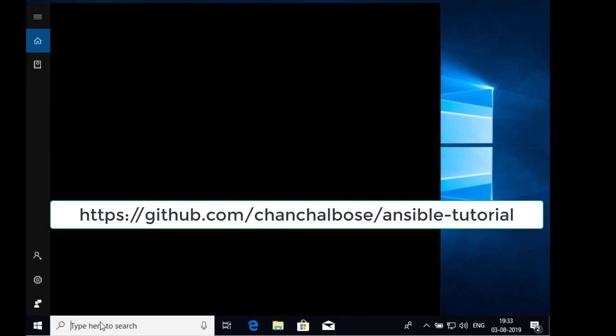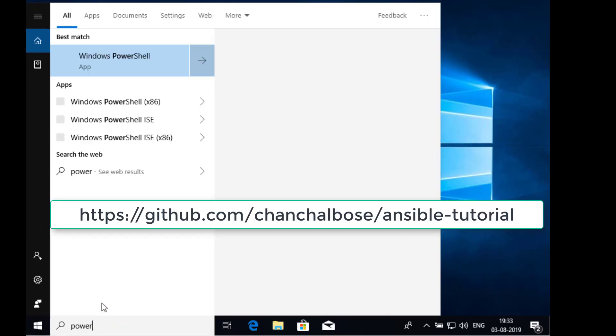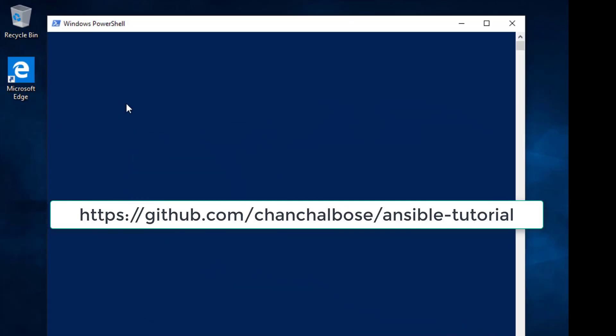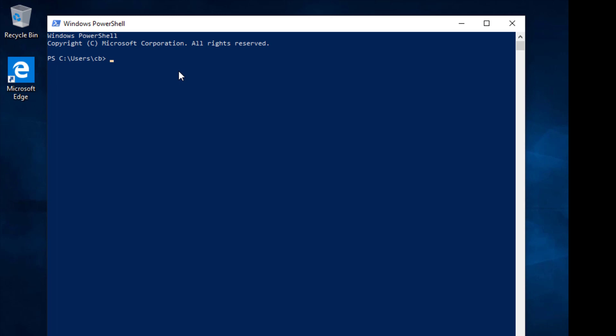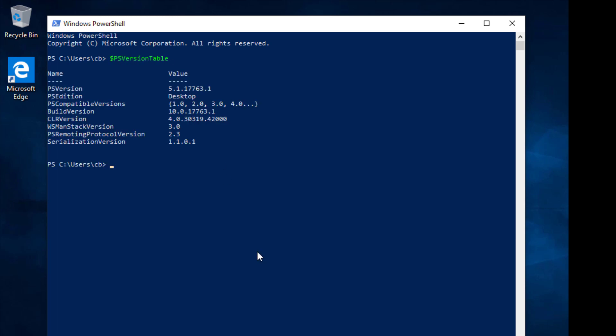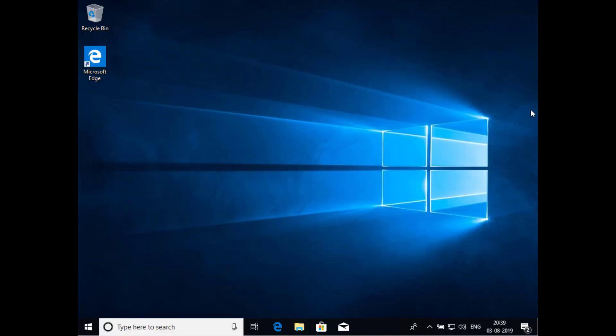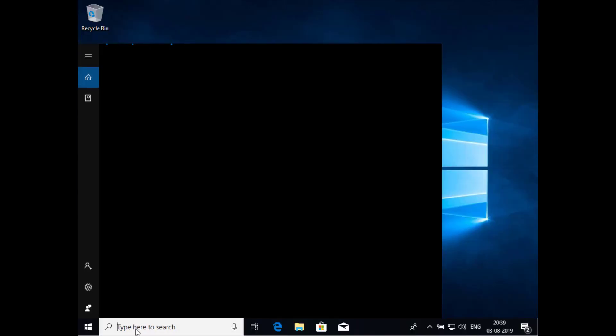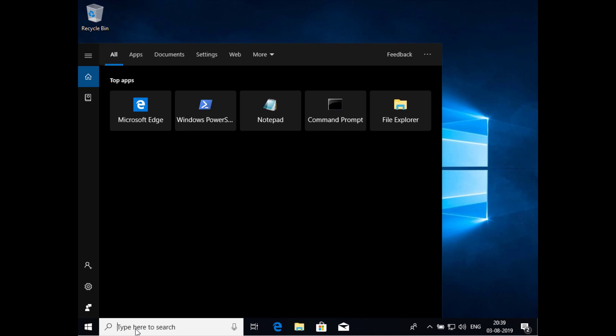Let's get started. On a Windows 10 host for setting it up for automation, check PowerShell version using the command dollar sign PSVersionTable on a PowerShell terminal. Check the .NET Framework version as shown here.